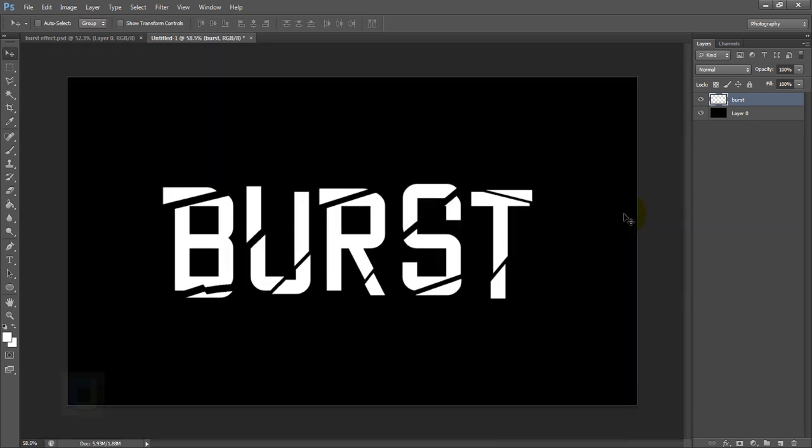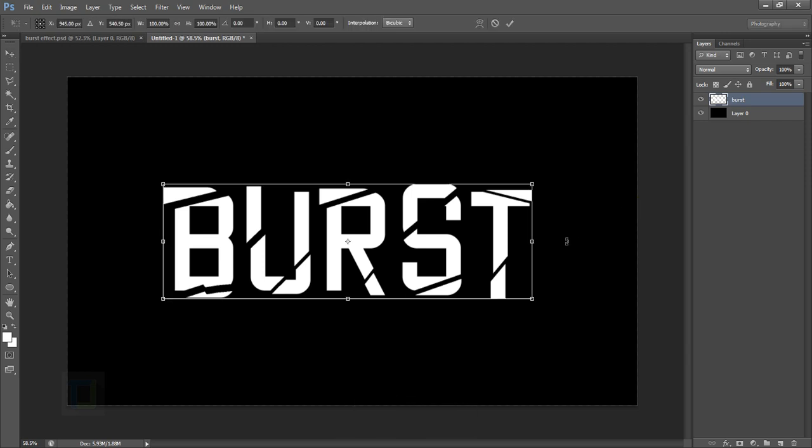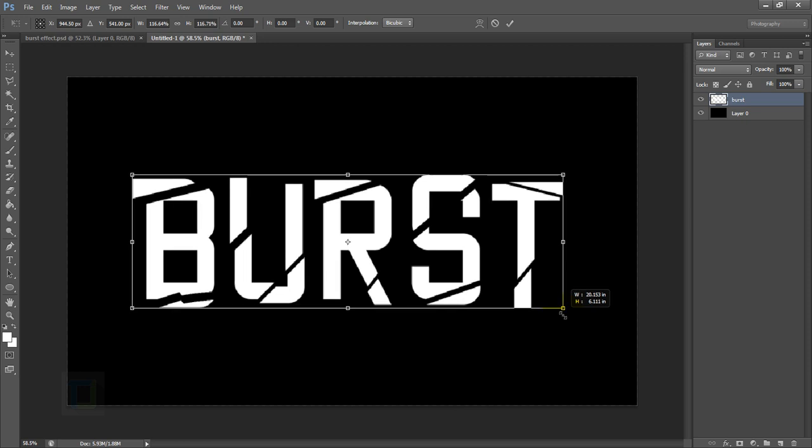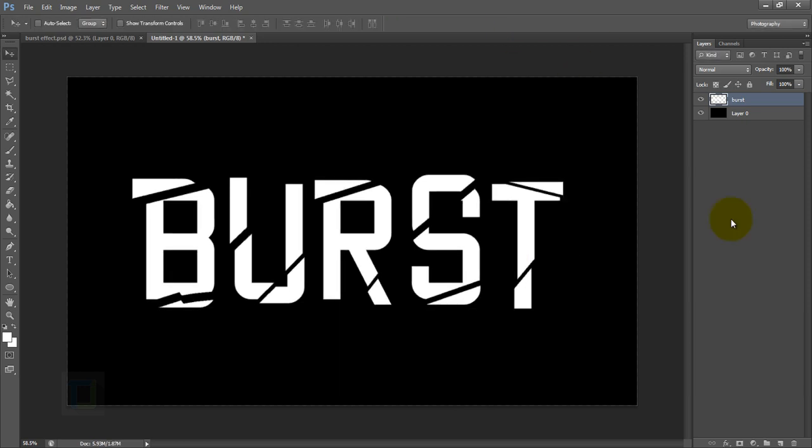So in the end it should look something like this. I'm going to make it even bigger, so again I'm going to press Ctrl+T, hold my Alt and Shift key and make it bigger. That's enough, confirm it. Text work is ready.